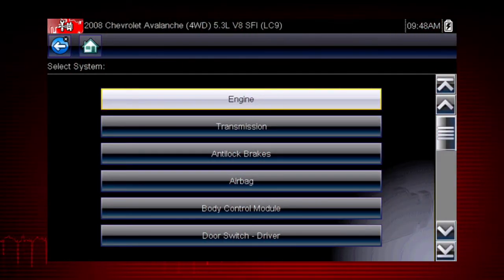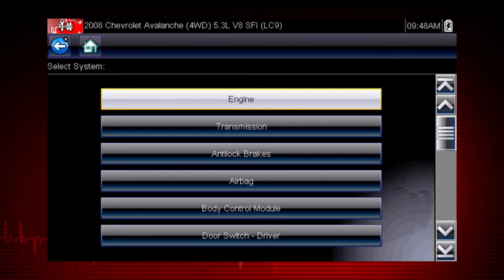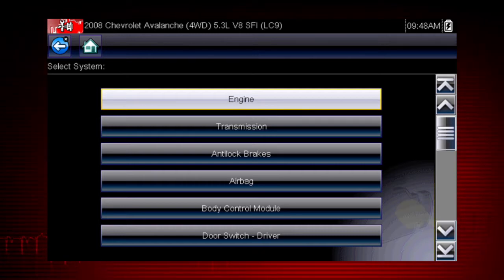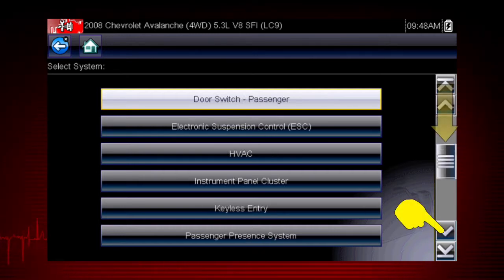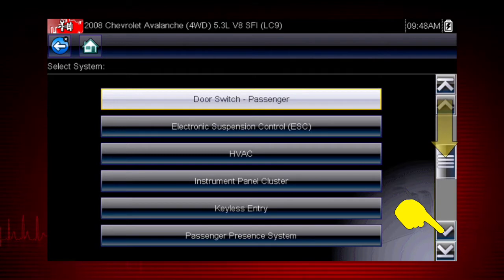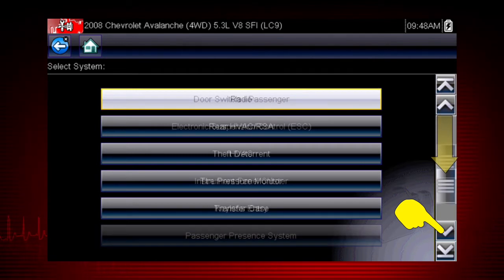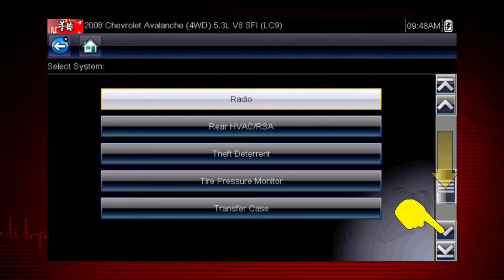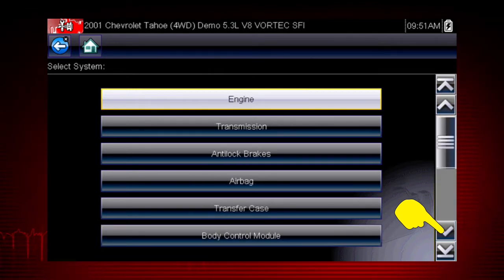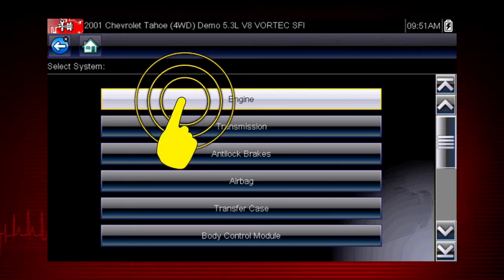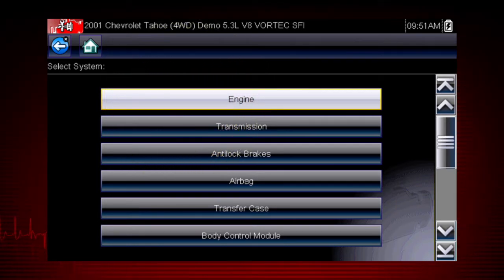After completing the vehicle ID, select the desired system to diagnose. Don't forget to scroll down for more systems that may not be displayed on the first screen — use the scroll bar at the right. Let's diagnose the engine system. Navigation for all other systems is similar.